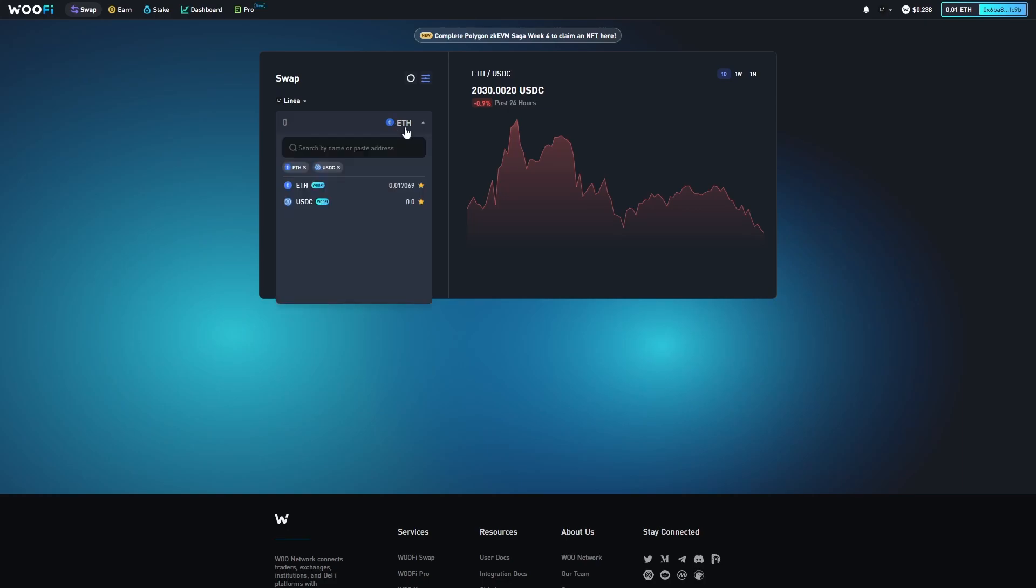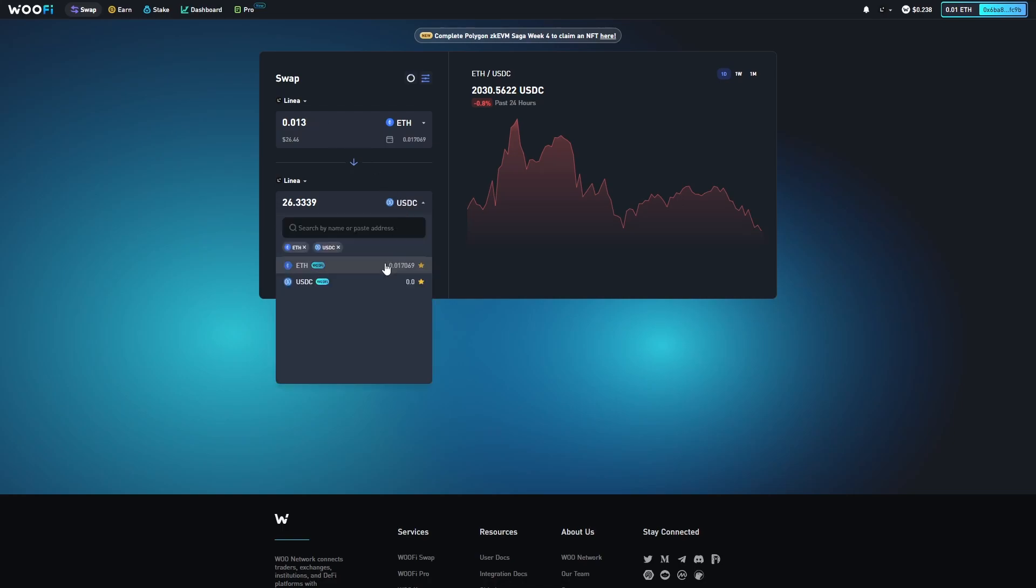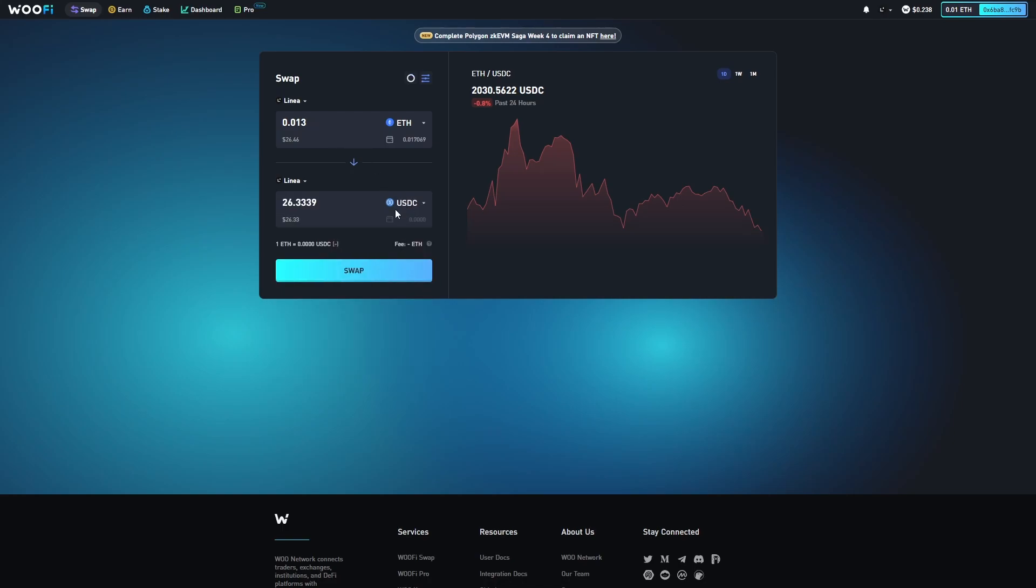At this point, I'm going to choose ETH as my input asset. I'm going to type in 0.013 ETH. I'm going to make sure that USDC is selected as my output asset, and it is. So at this point, all I need to do is click swap.